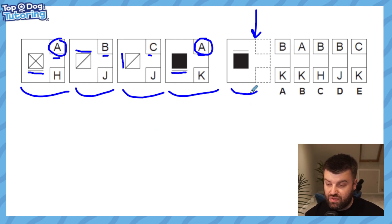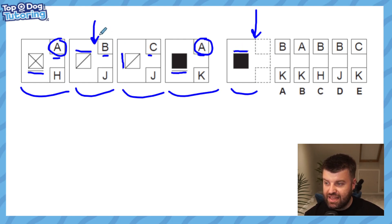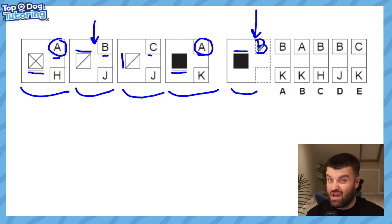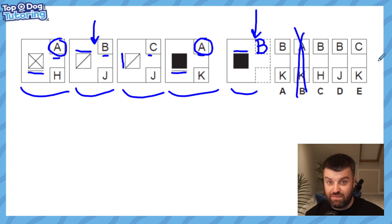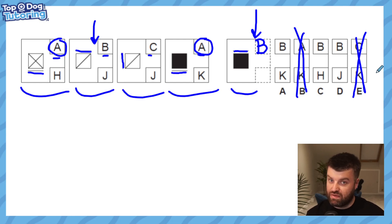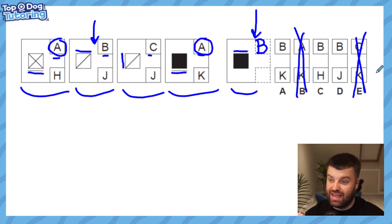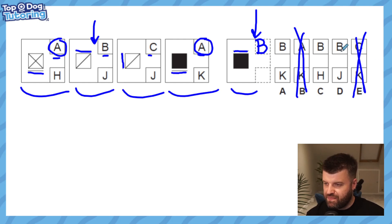Looking at our shape on the right hand side, there is a line at the top which matches up with the second shape, which means the letter at the top is going to be B. At this point, even though we're only halfway through answering the question, we can get rid of any answers that don't have B at the top — so I've eliminated B and E. If we're running out of time in the test we've got a better chance of guessing, but we're not going to stop there, we're going to keep going.